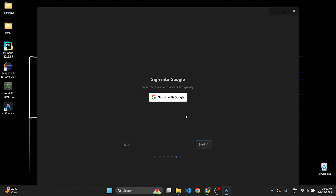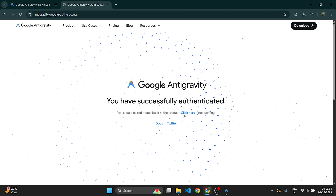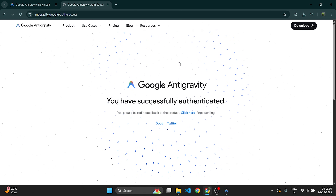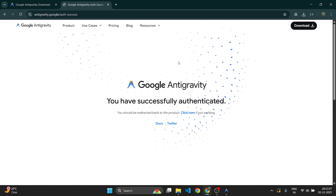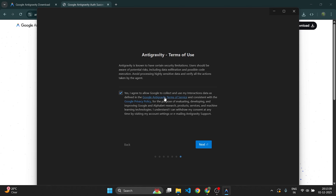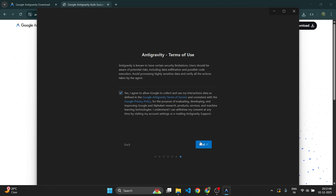Now sign in with Google. Click 'Sign In' and choose any Gmail account. Once it shows 'Successfully Authenticated', click 'Open Antigravity'. You will now see the Terms of Use — keep the default option 'Yes, I Agree' and click Next.